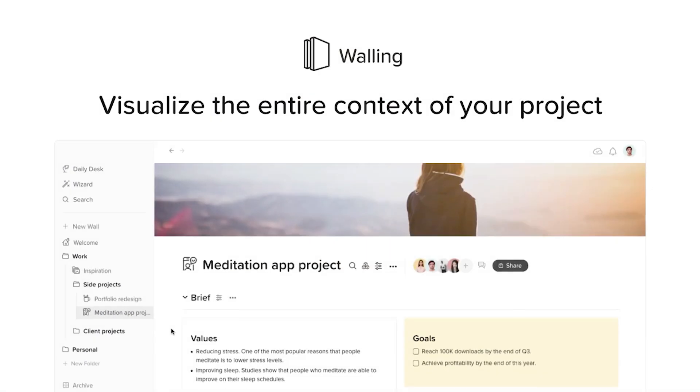I'm going to give you a quick review of what Walling is and what it's best used for, and of course, some of my personal favorite features. So let's dive in. First things first, let's talk about the big announcement.